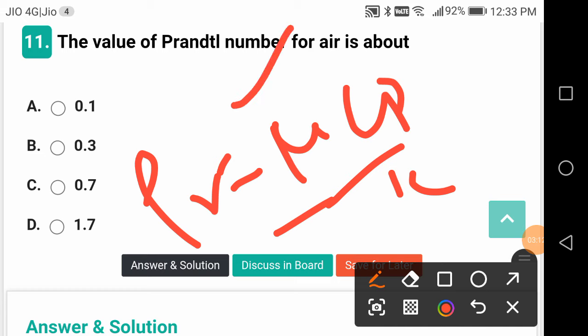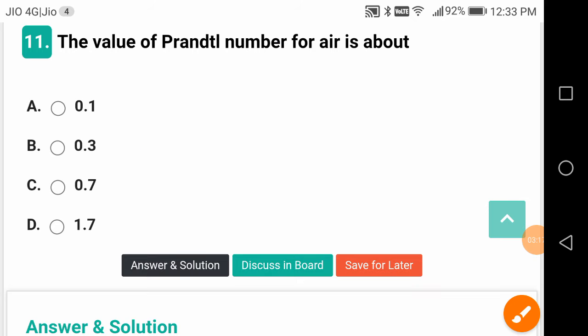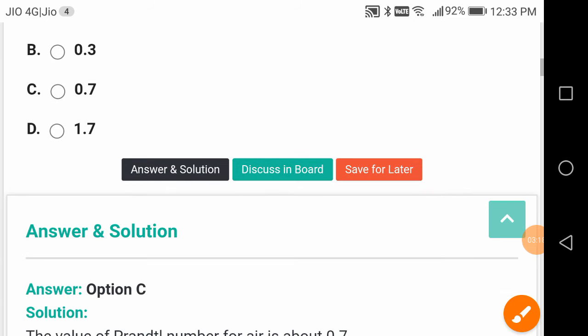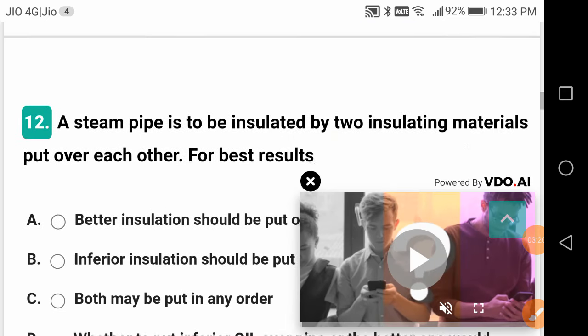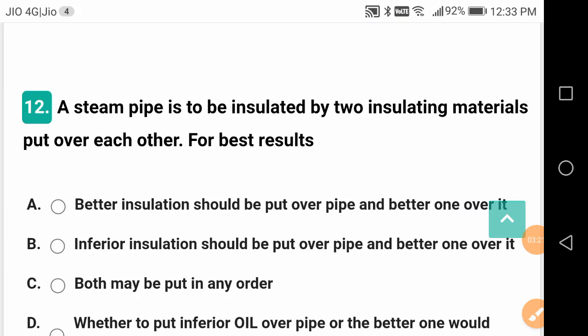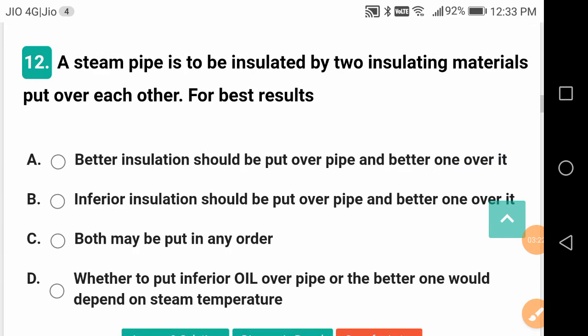Where μ is dynamic viscosity, Cp is specific heat, and K is thermal conductivity of the fluid — remember, not the wall.